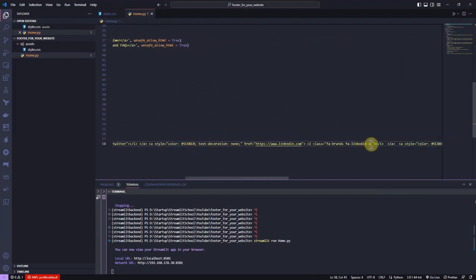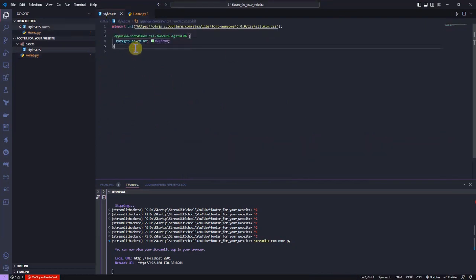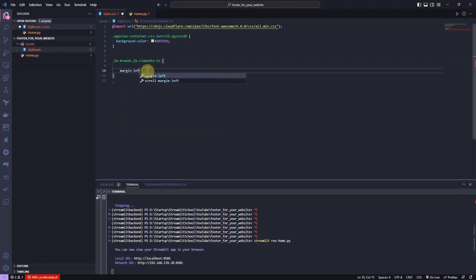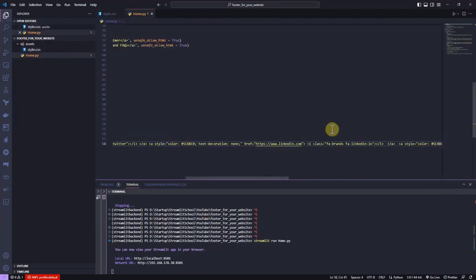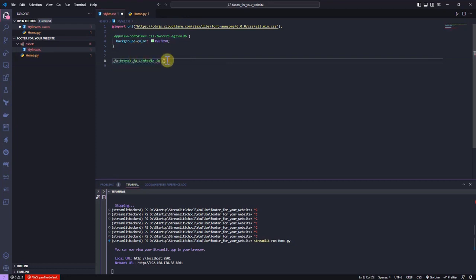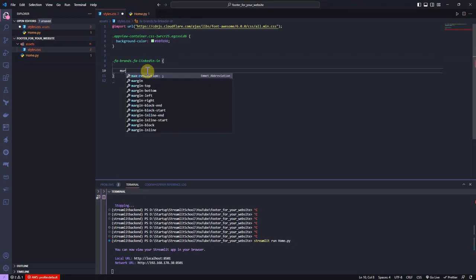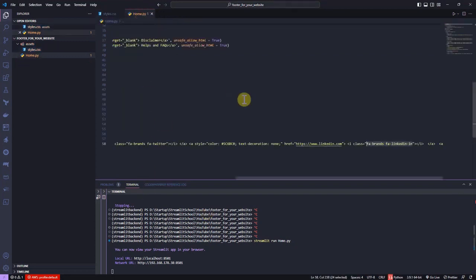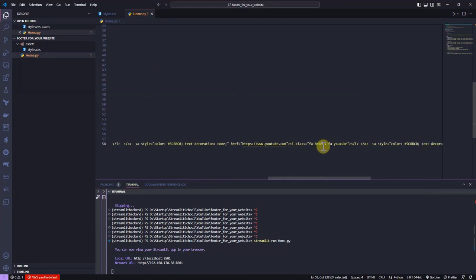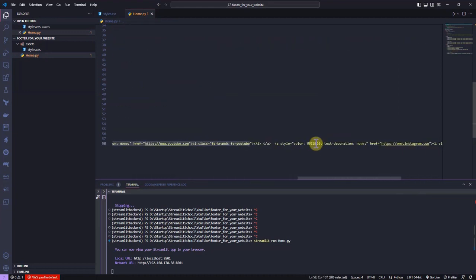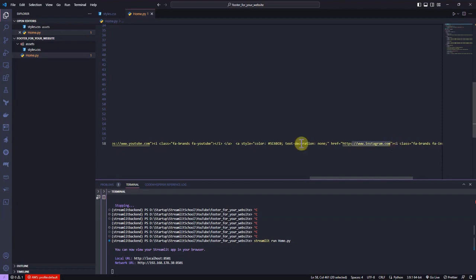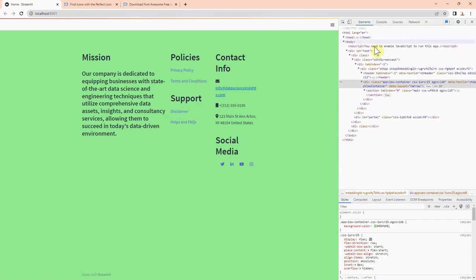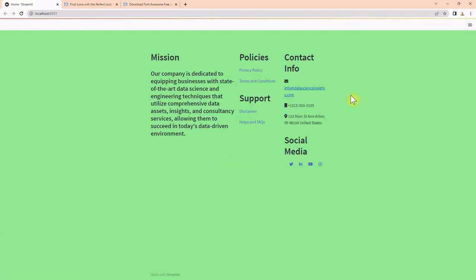To give slight spacing between the icons, let me copy the class value of each icon and put it in the styles.css file and define a left margin of 20 pixels for them. I'm doing this for all the icons. When I refresh the page, I can see the icons are separated.